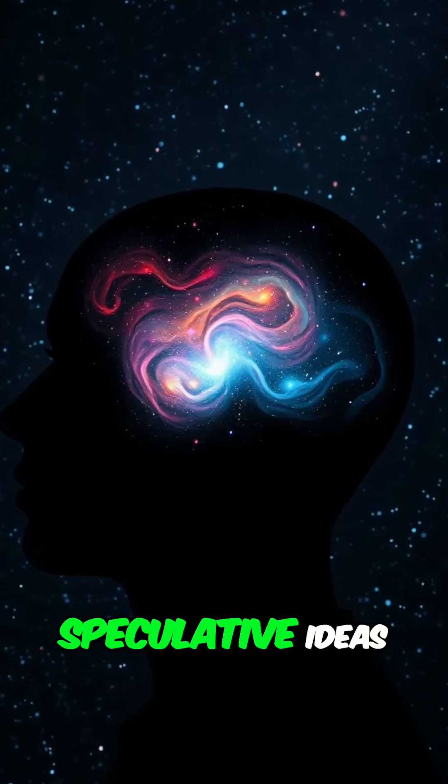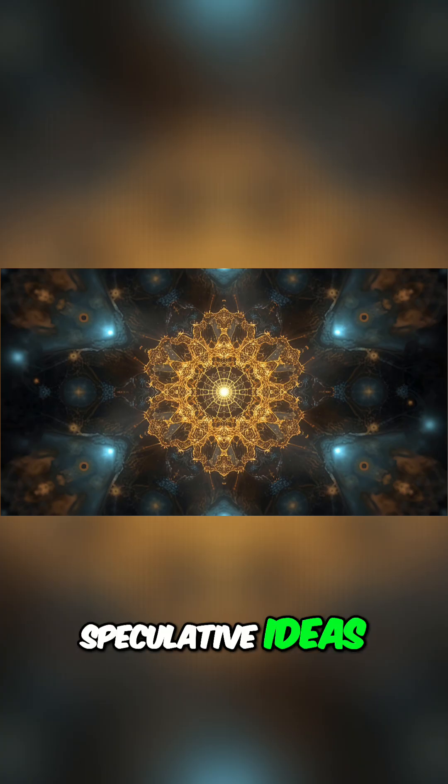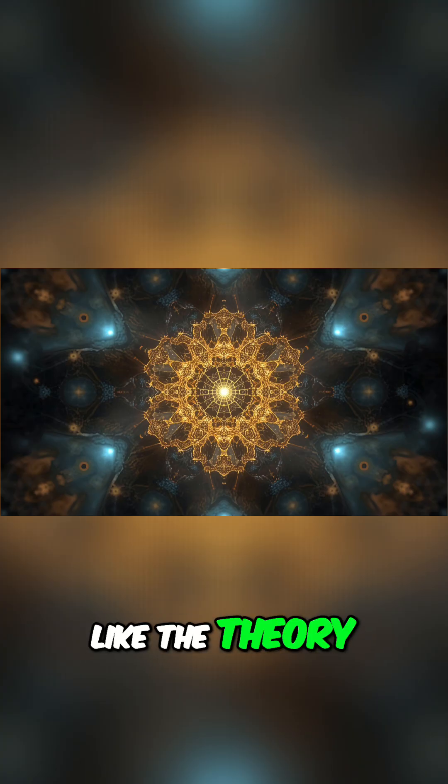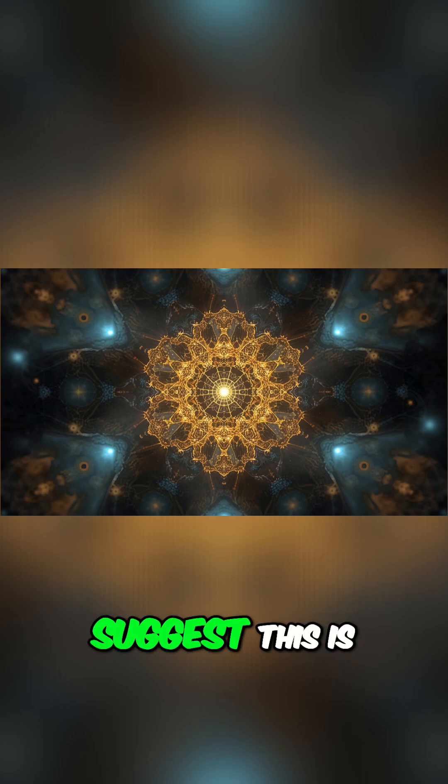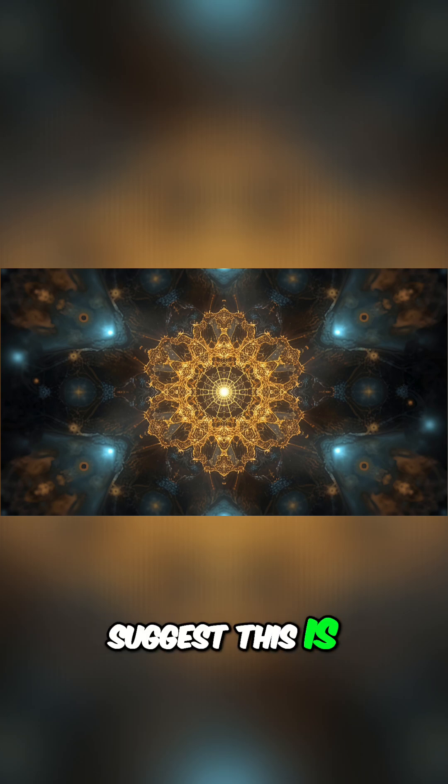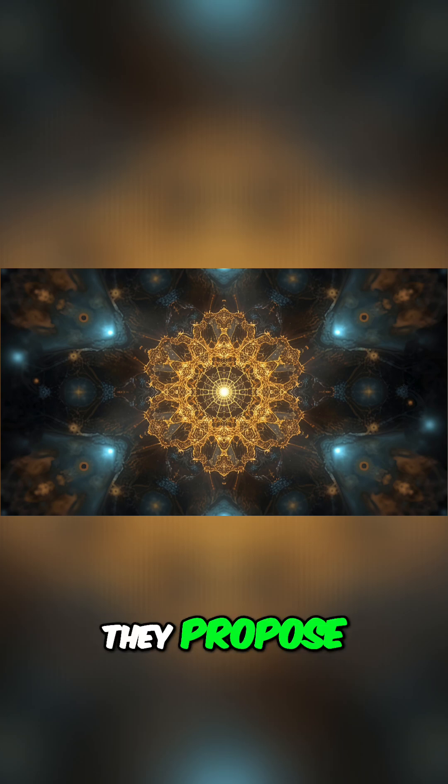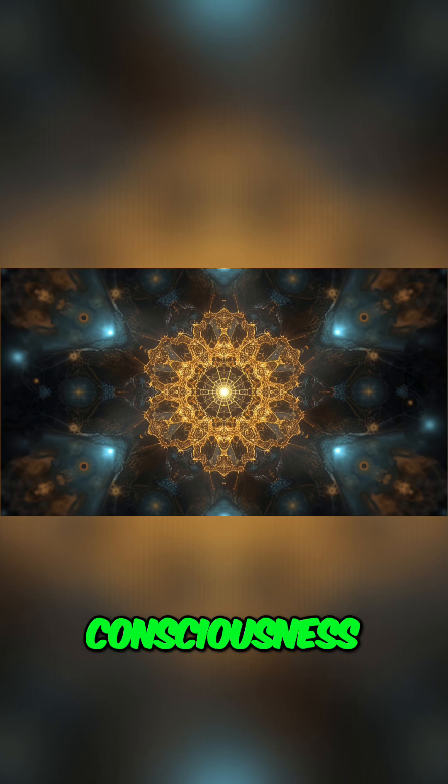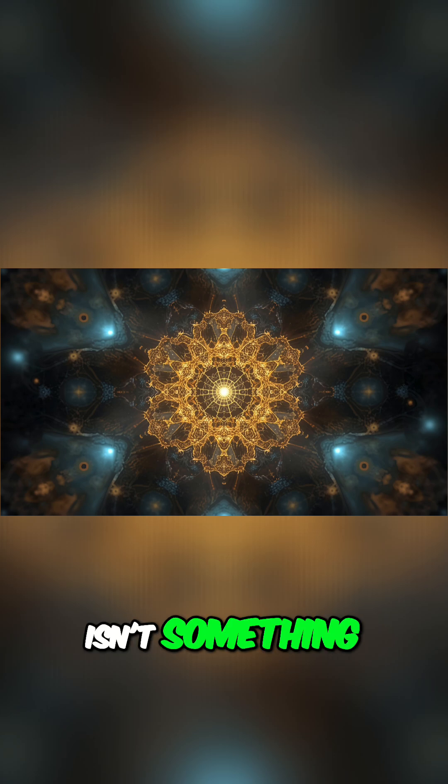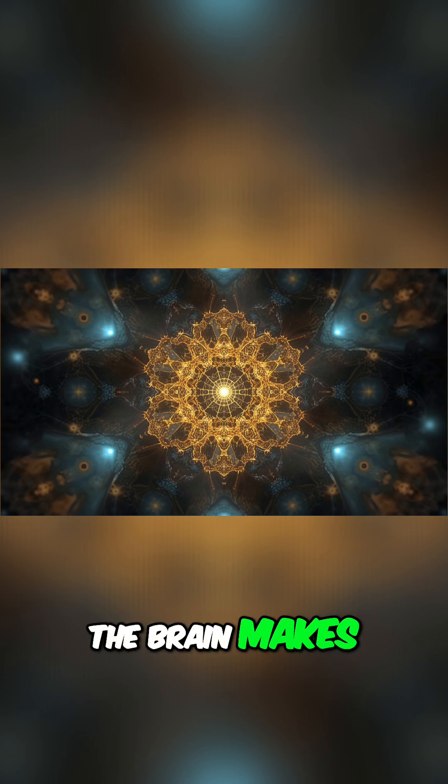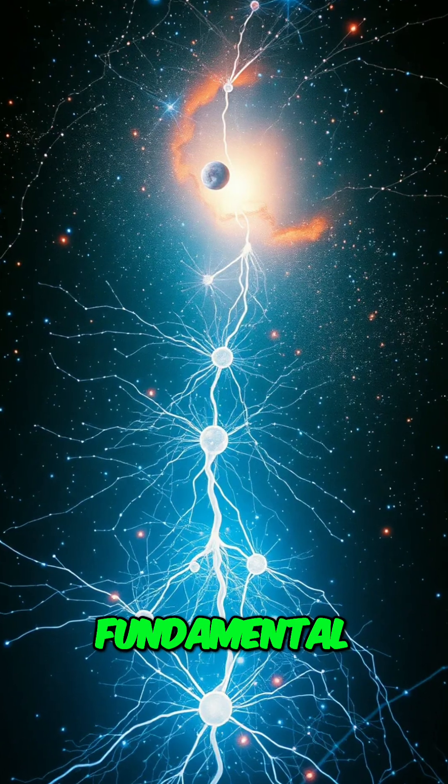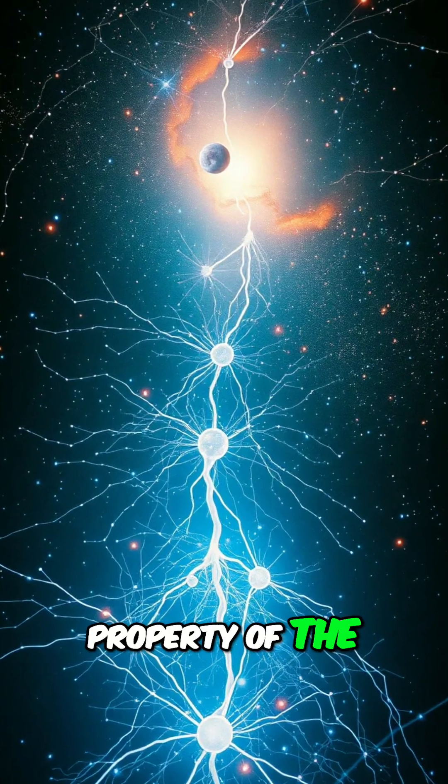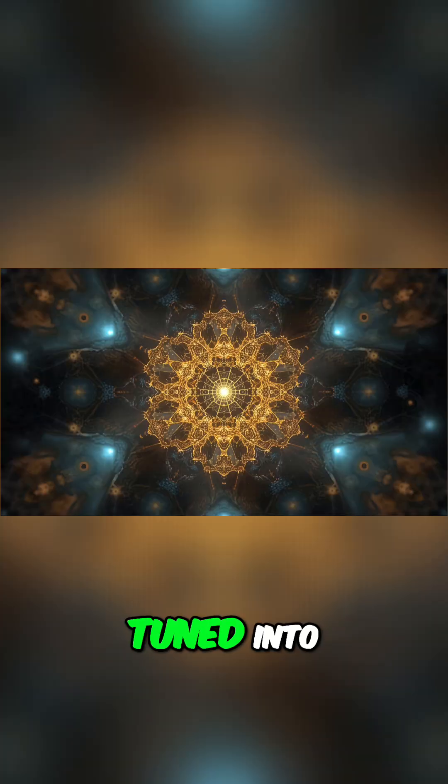Some more speculative ideas, like the theory of fractal consciousness, suggest this is no accident. They propose that consciousness isn't something the brain makes, but rather a fundamental property of the universe that our brain is tuned into.